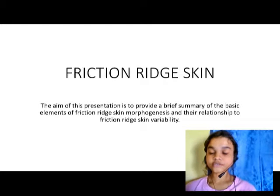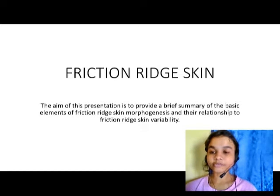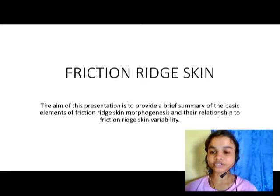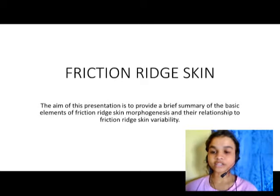Under this, we will talk about friction ridge skin. The aim of this presentation is to provide a brief summary of the basic elements of friction ridge skin, morphogenesis, and their relationship to friction ridge skin variability. We will talk about how friction ridge skin is formed, its morphogenesis, and its variability.